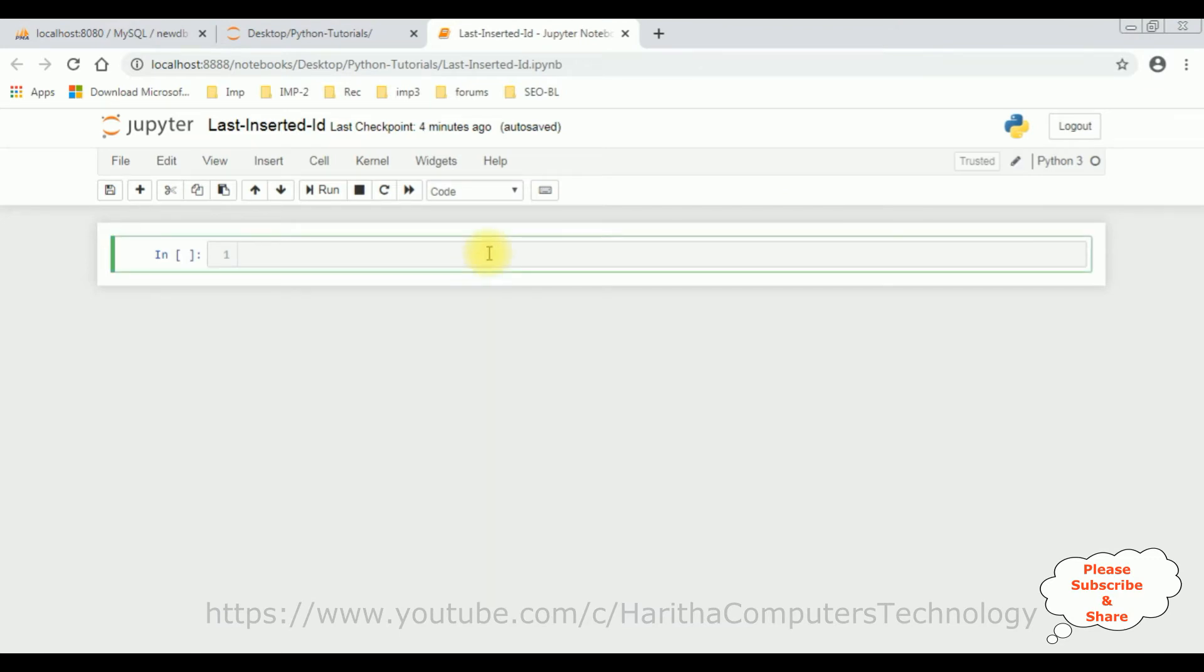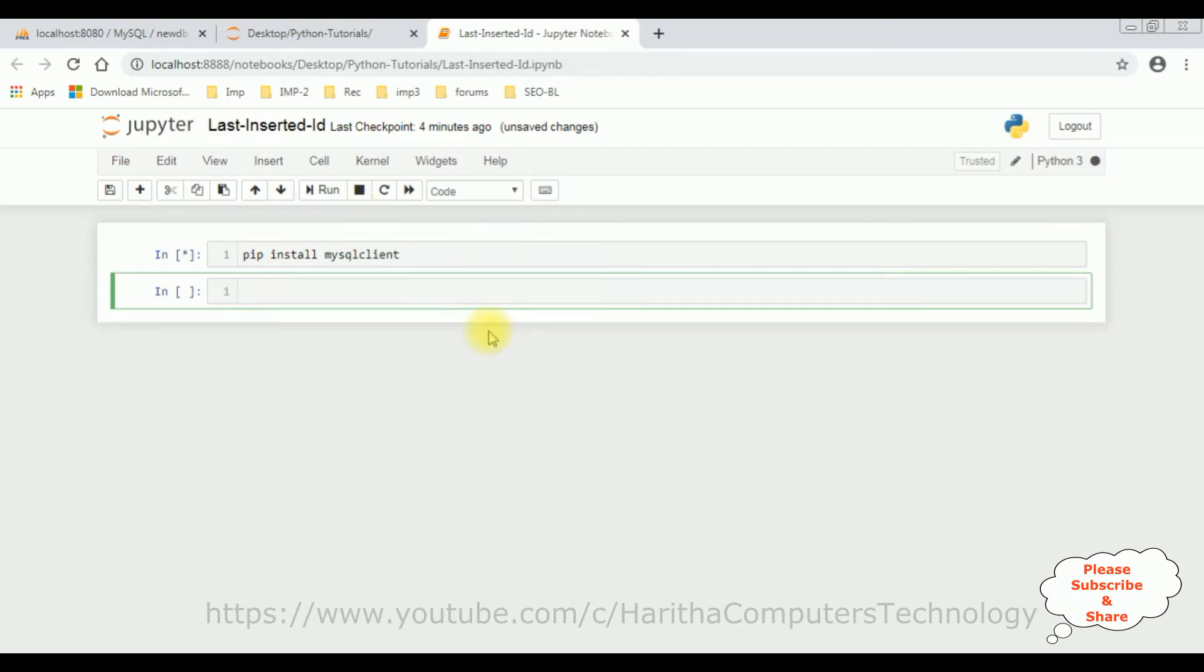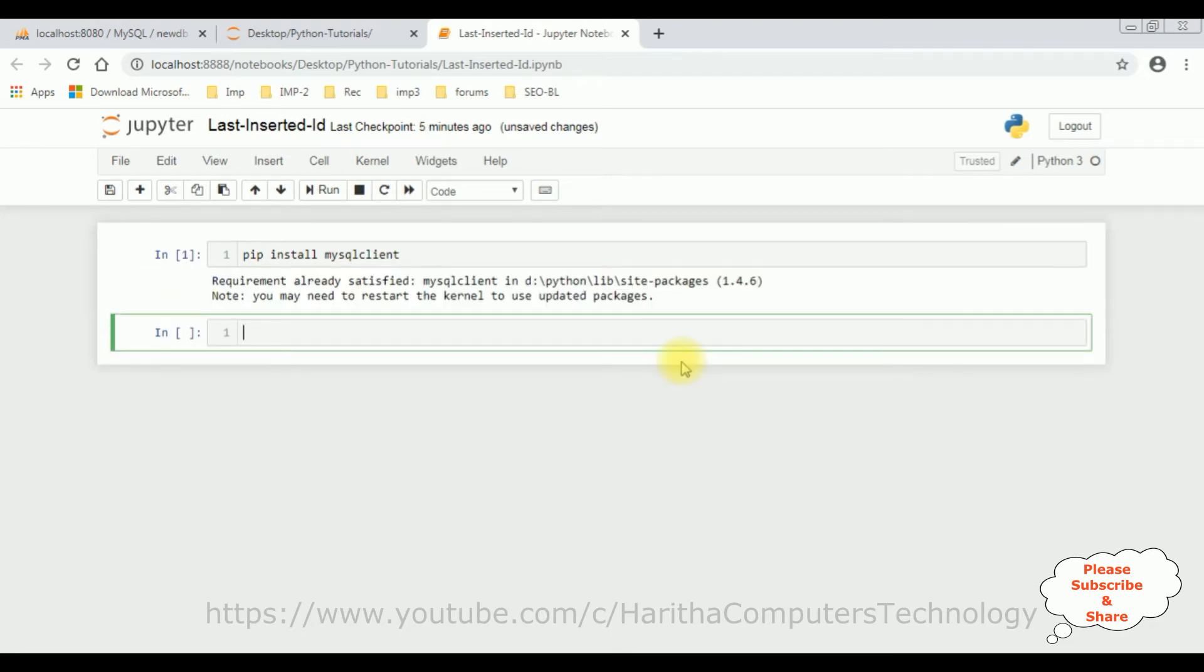So when we are dealing with a particular database, we need to install that particular database packages. So here I am using phpMyAdmin Database which is the MySQL database. So first let's install, pip install MySQL client. Click run. And here we got a message with a note, you may need to restart the kernel to use this updated packages.